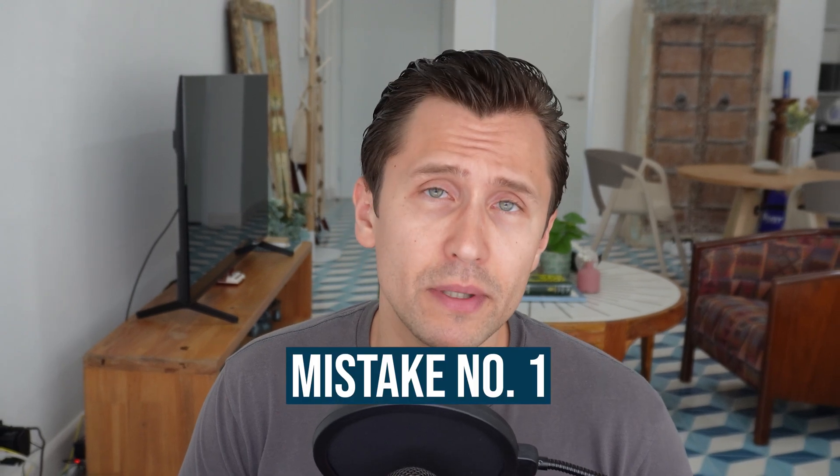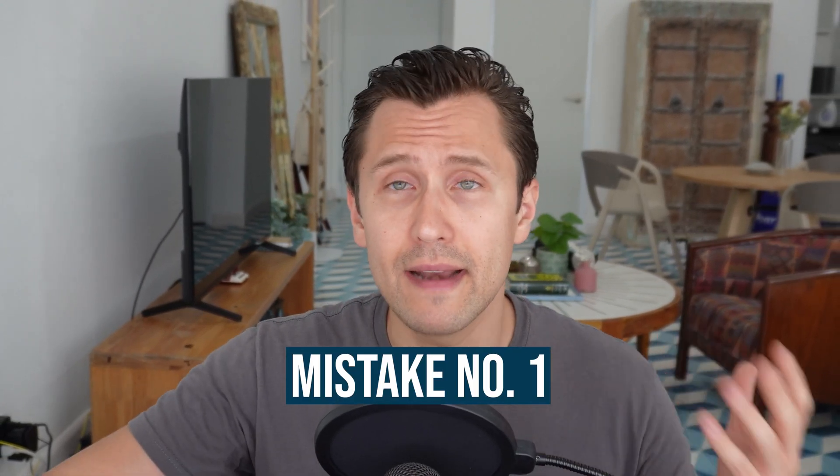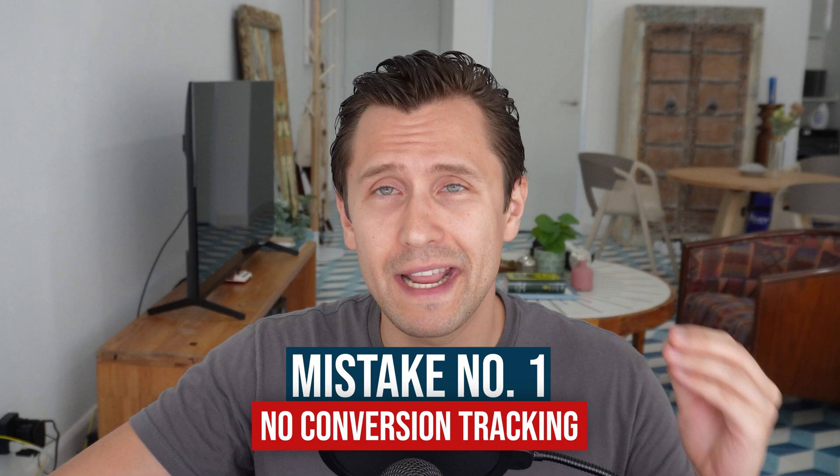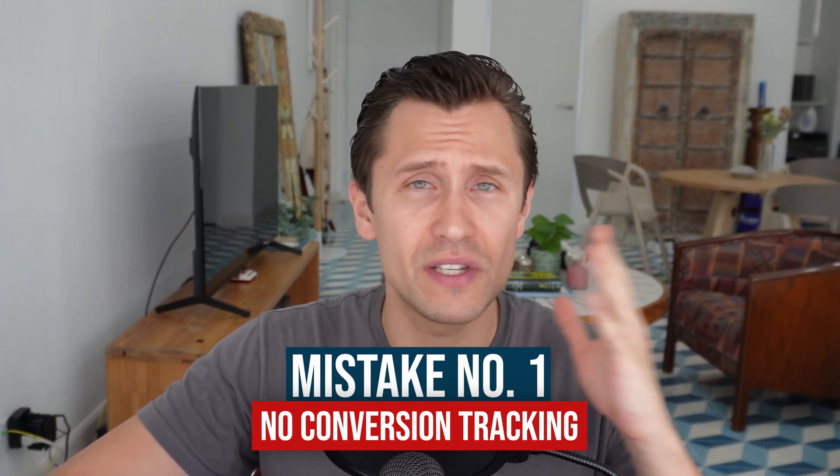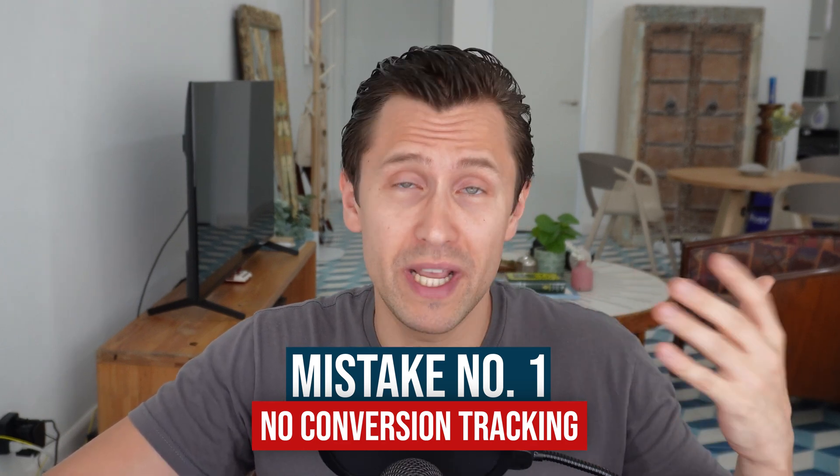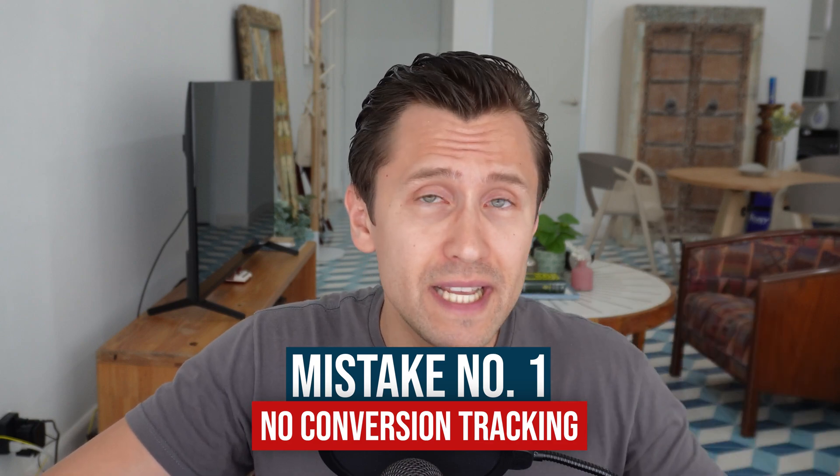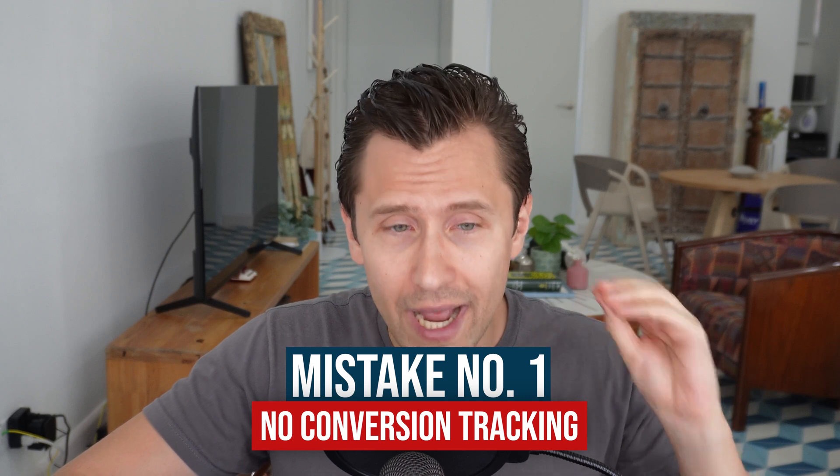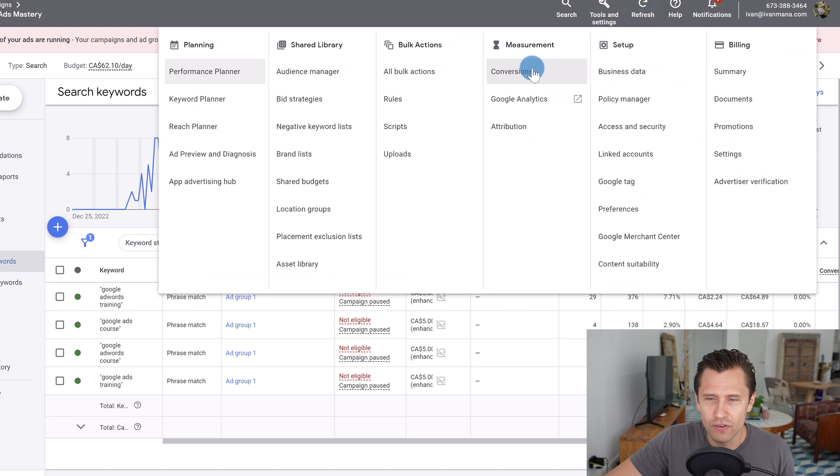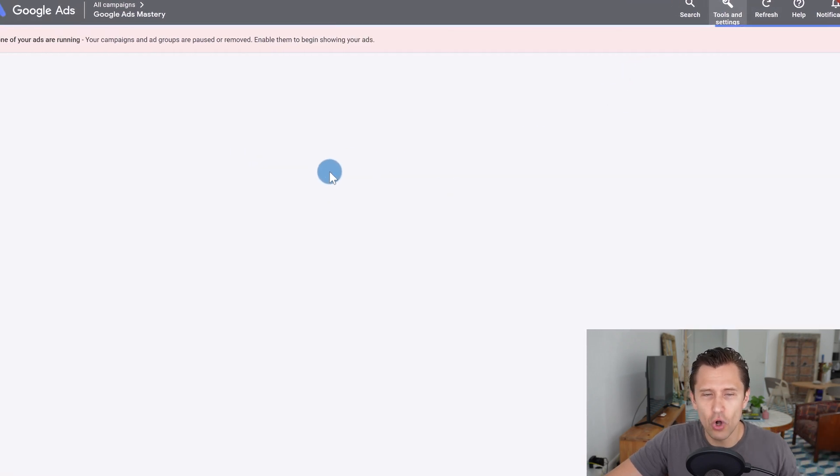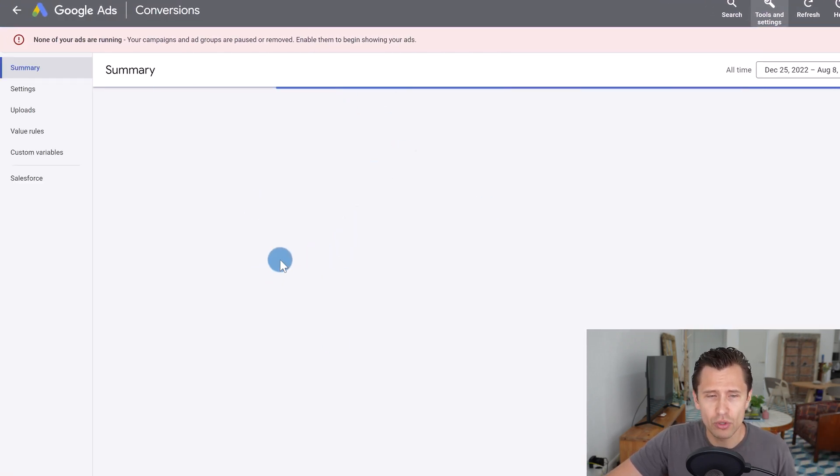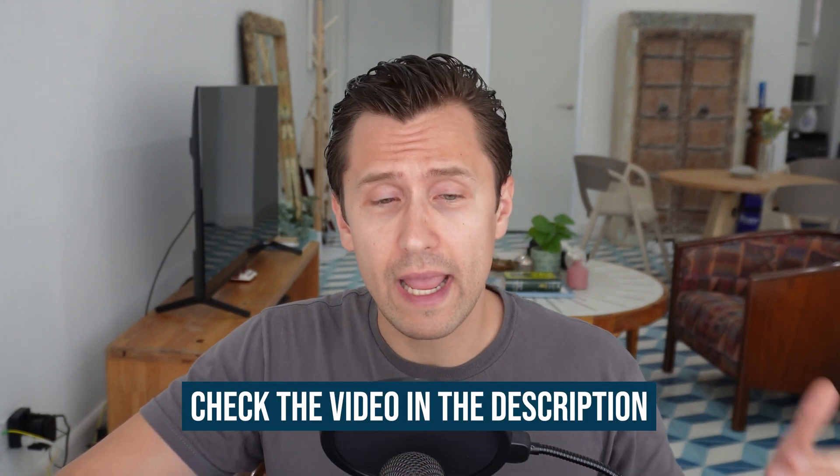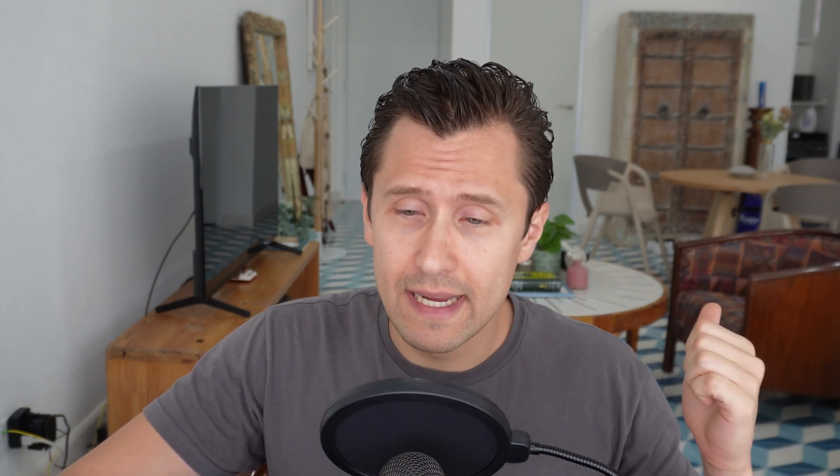The first mistake that many people do with Google Ads is not setting up conversion tracking. The whole point of Google Ads or any of this sort of marketing is to get conversions, whether it's leads or sales. So you absolutely have to set up conversion tracking. If you click on tools and settings here, click on conversions, you should be able to follow the steps and set up your conversion tracking. I do have a separate video for that, so I suggest that you follow through and do what I say in that video.